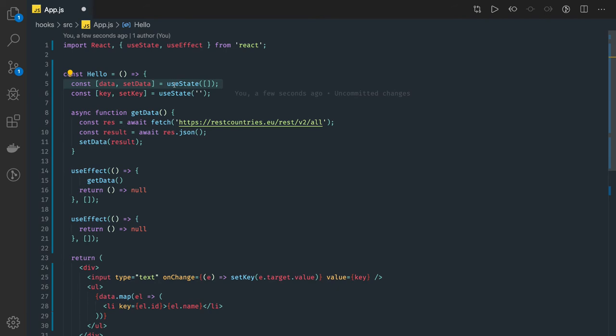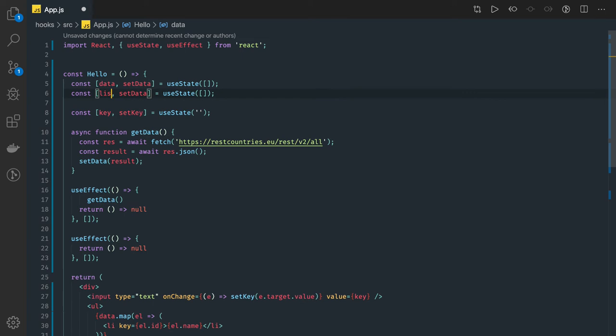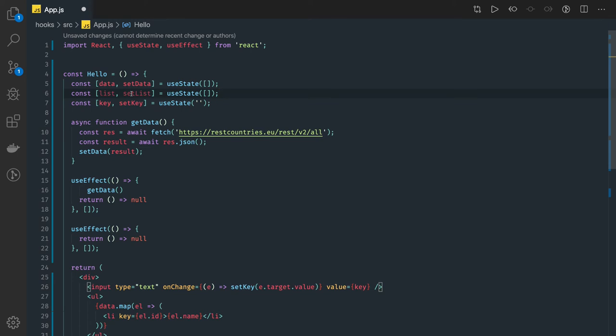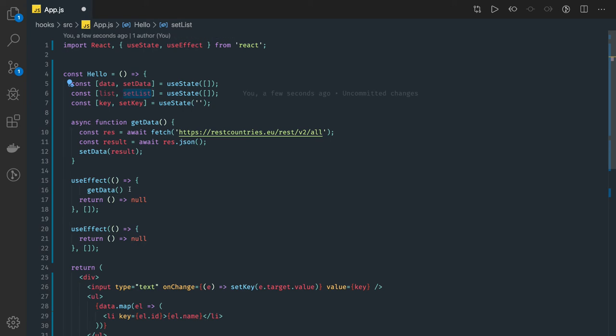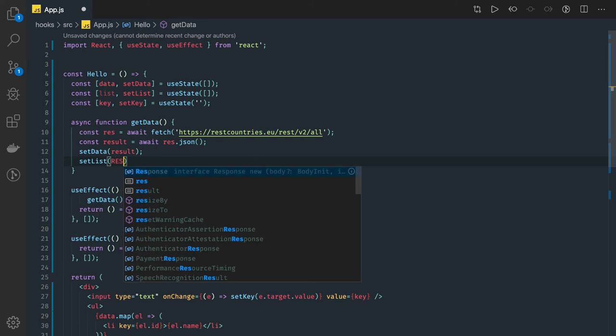Let's call it list only. Here we are calling setList and this is also initialized with empty. But once initially you get the data from the useEffect then we are actually updating this setList also with the result which you got.